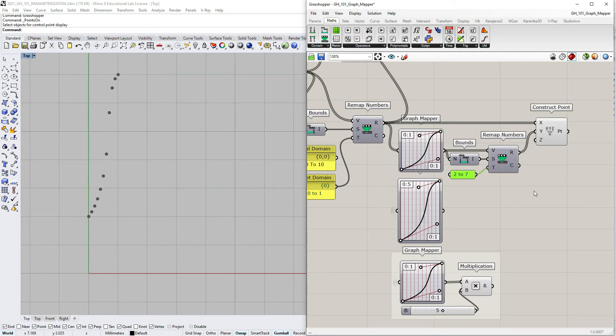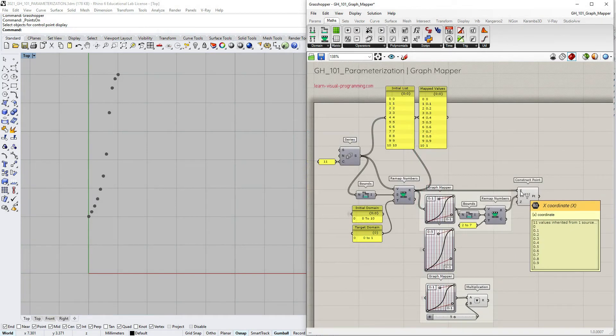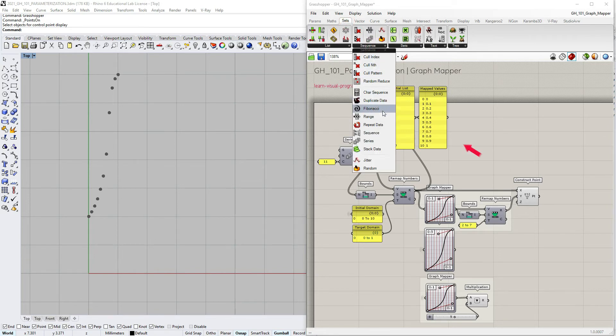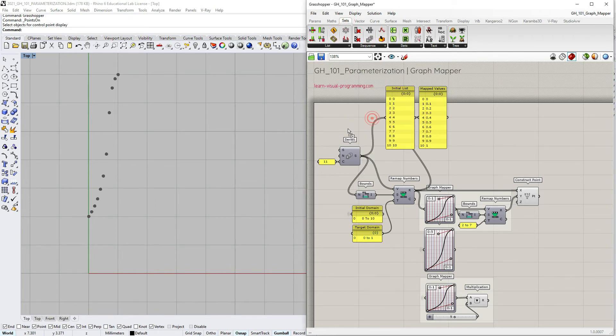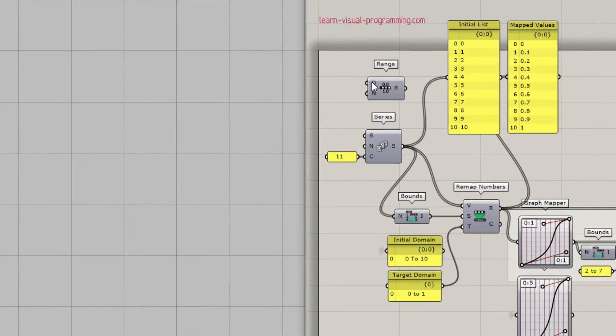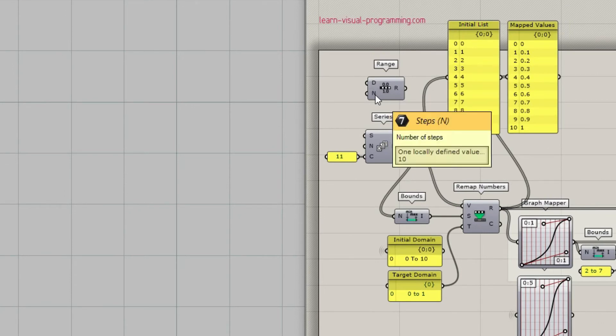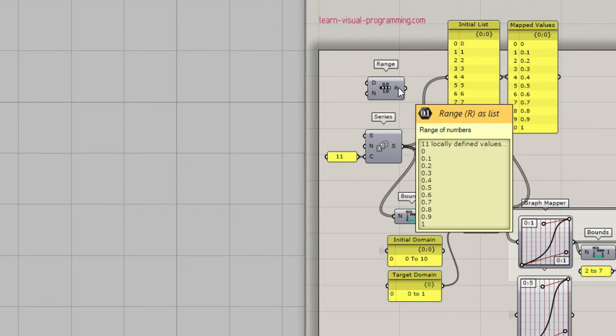And of course the target domain does not have to start from 0 and it could also have negative values. It's time to change the x-coordinates for the points. Let's go under sets, sequence and pick range.